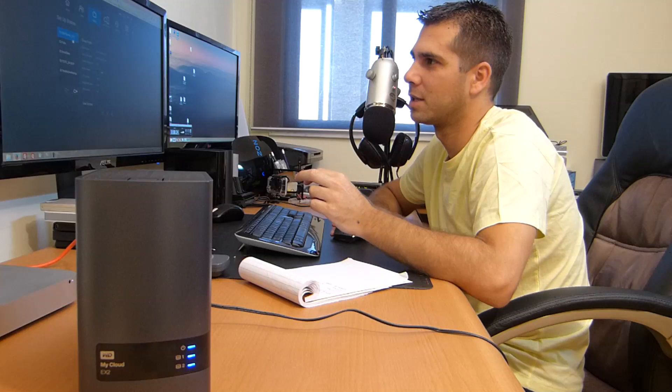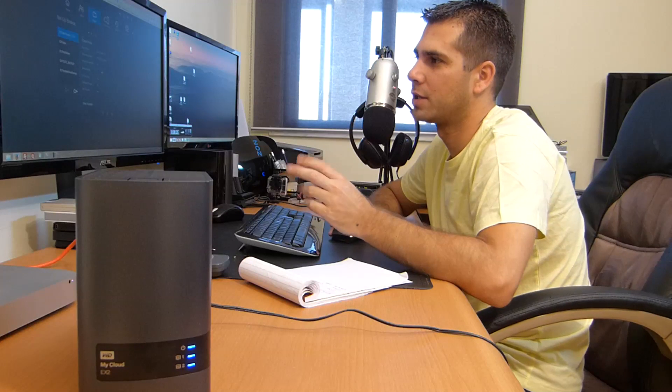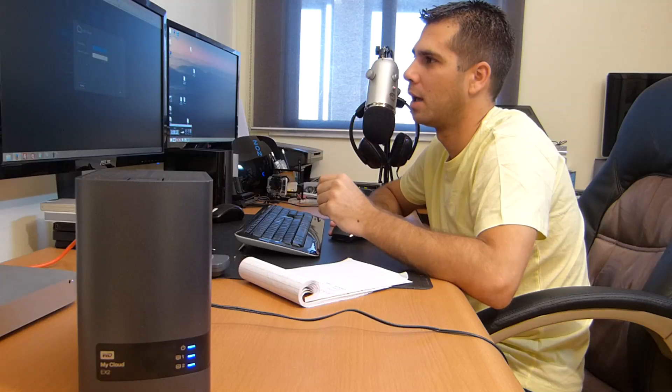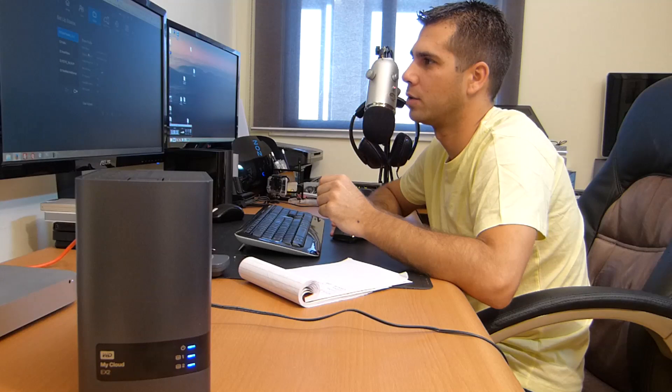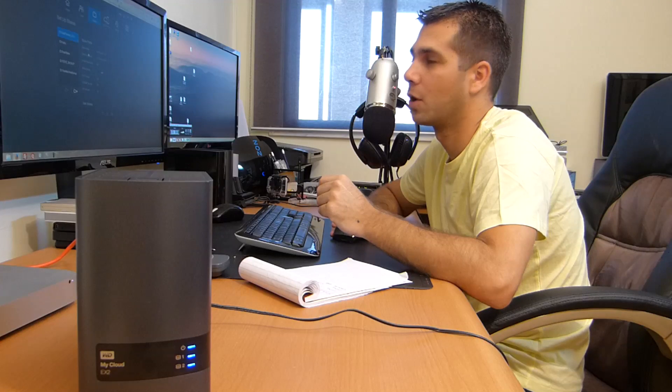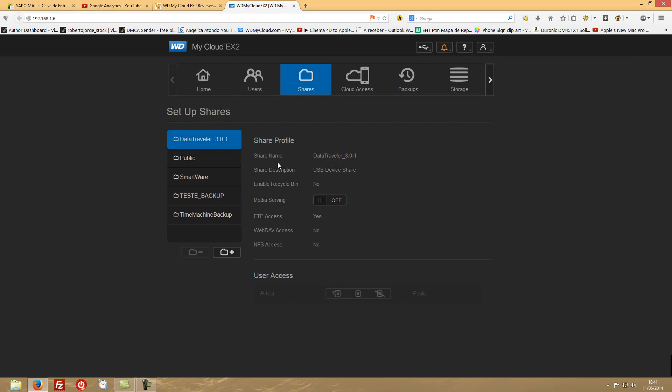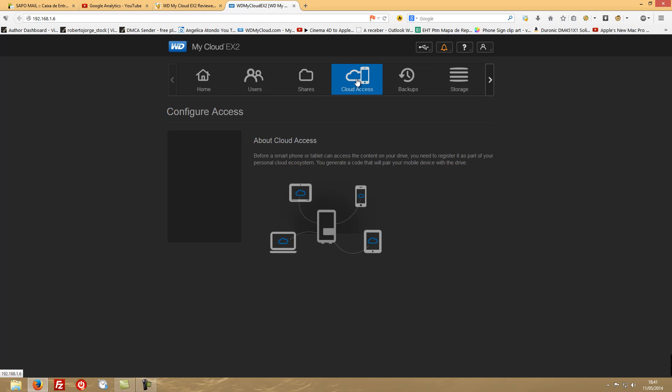This is it regarding the shares - you can just create as many as you want and you are good to go and start placing your data organized in your place. Then we have the Cloud Access.